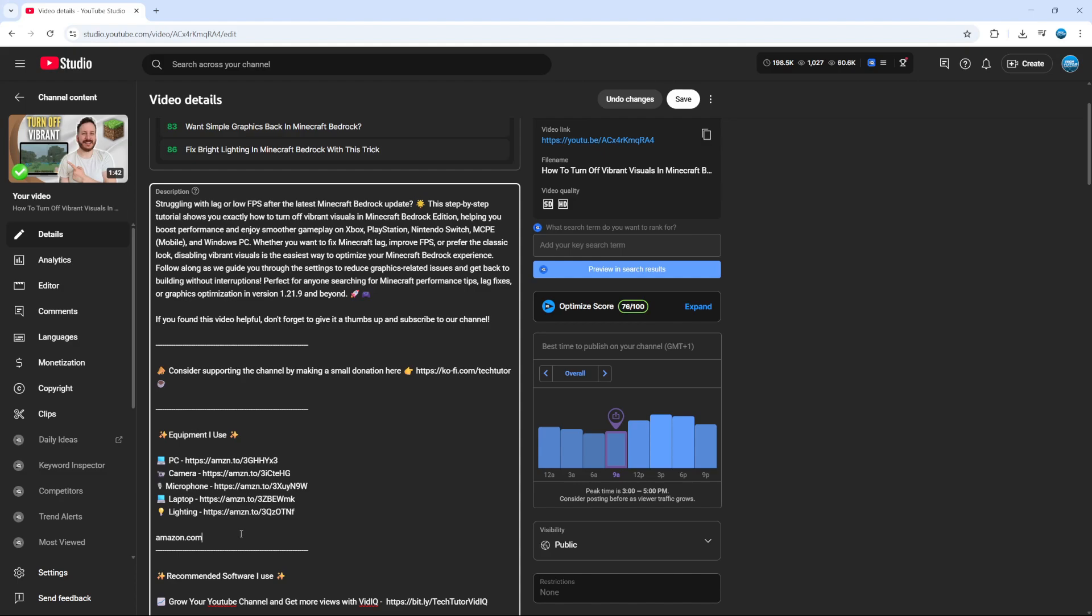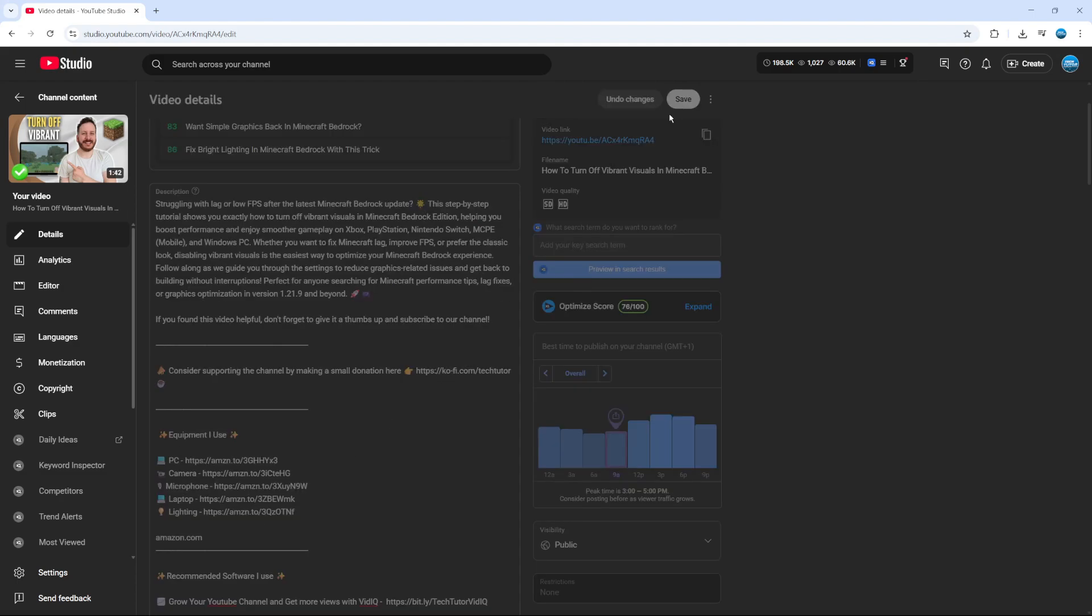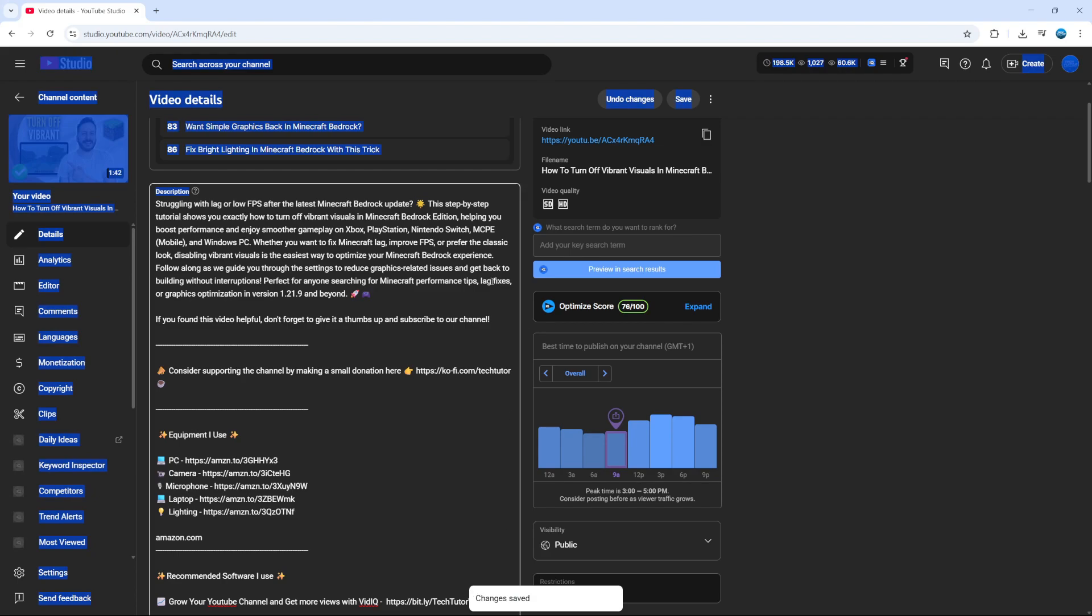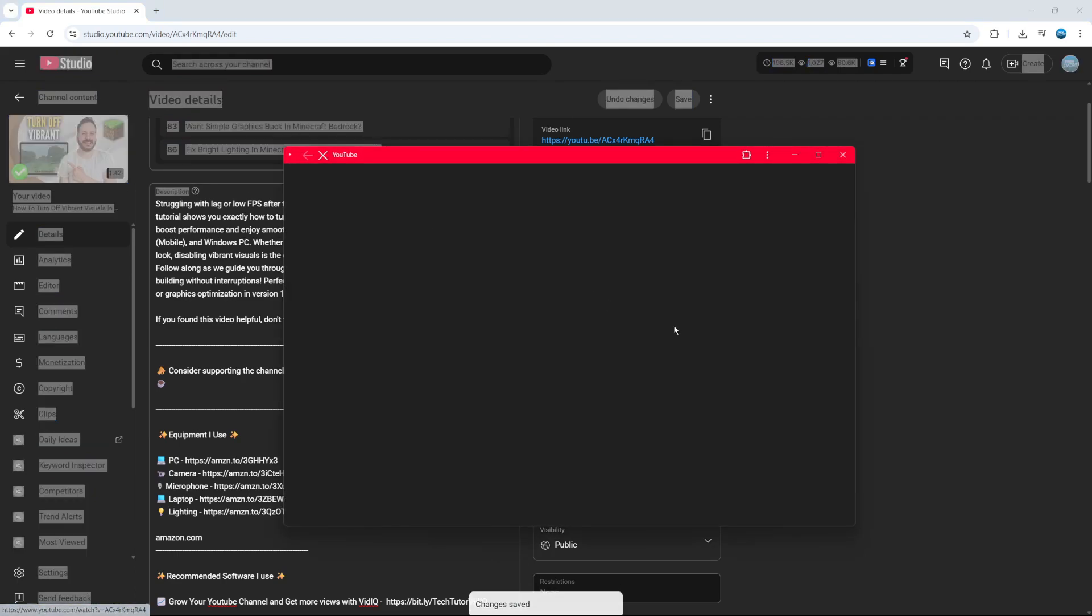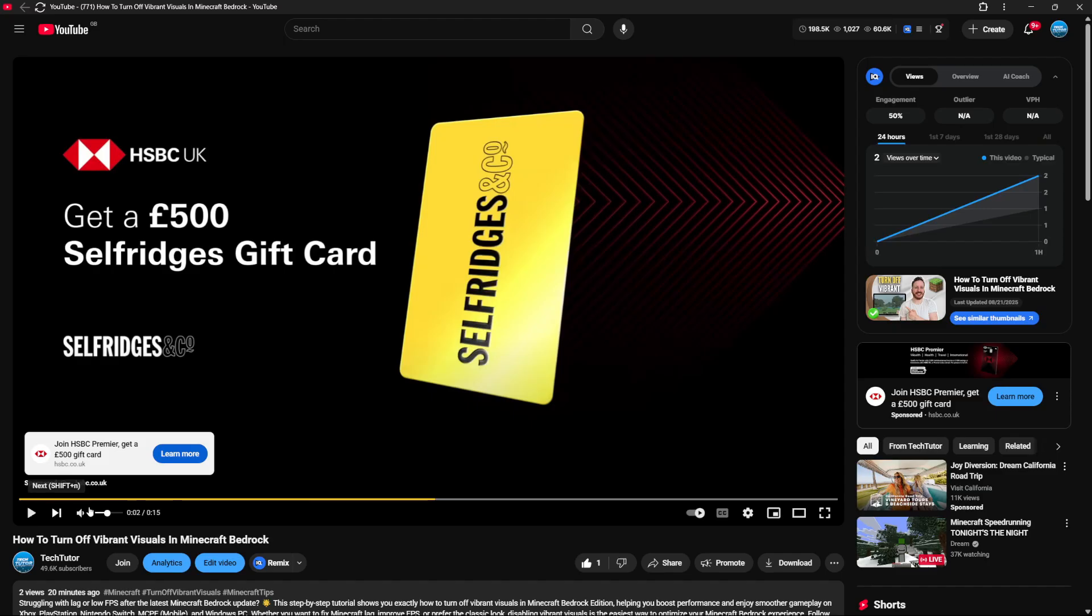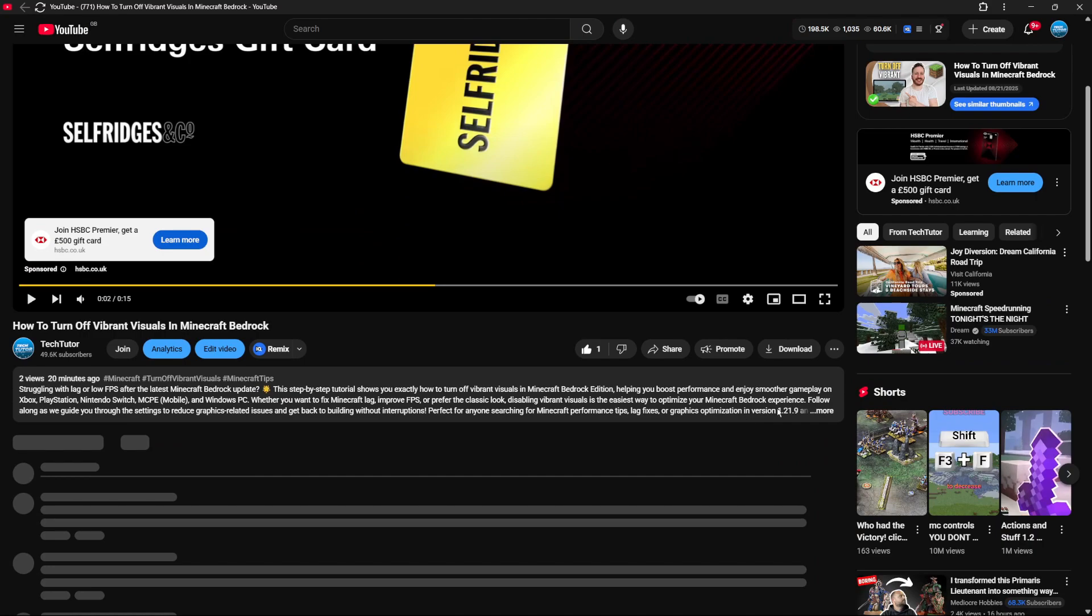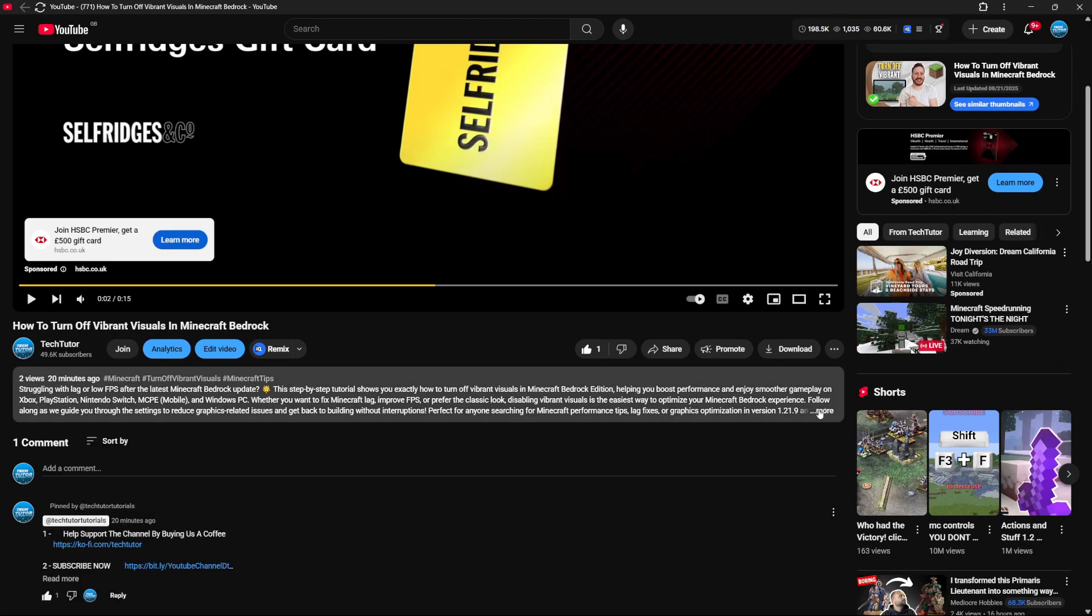So of course once you've made your changes, be sure to come up to the top right hand corner and click on Save to save your changes. As you can see that's now been done. If I actually go ahead and now play this video, what I'm going to do is pause that and come to the video description below.